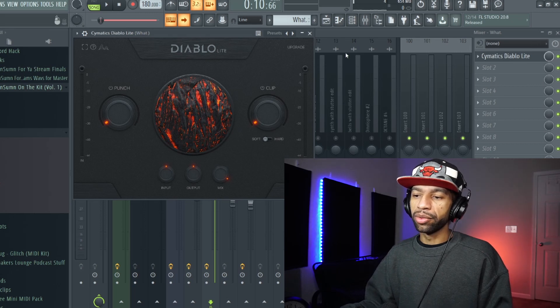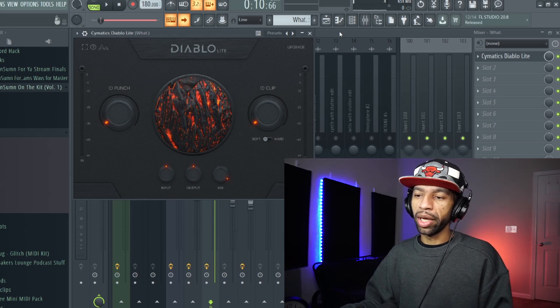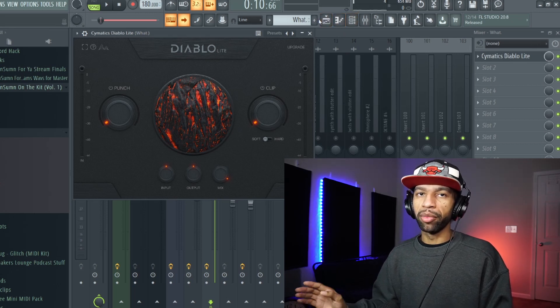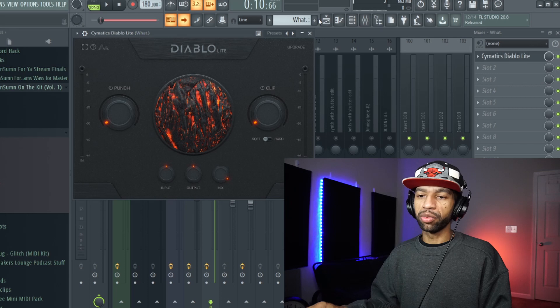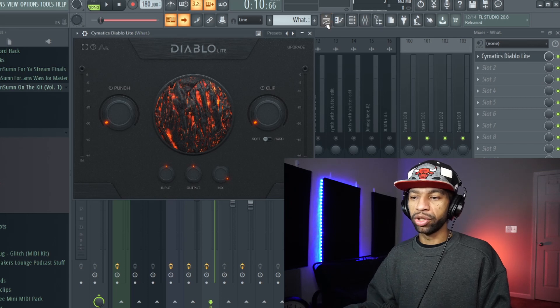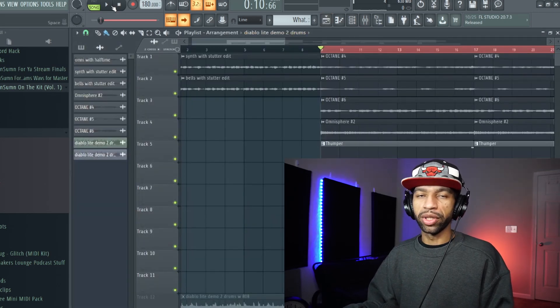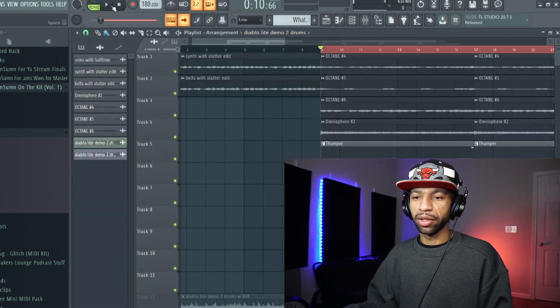So you see it makes a huge difference in that kick and the little punchiness of the kick and everything like that. So now I'm going to play the beat and I'm going to mess with those knobs so that you guys can hear the difference in the way that those 808 and that kick sounds.